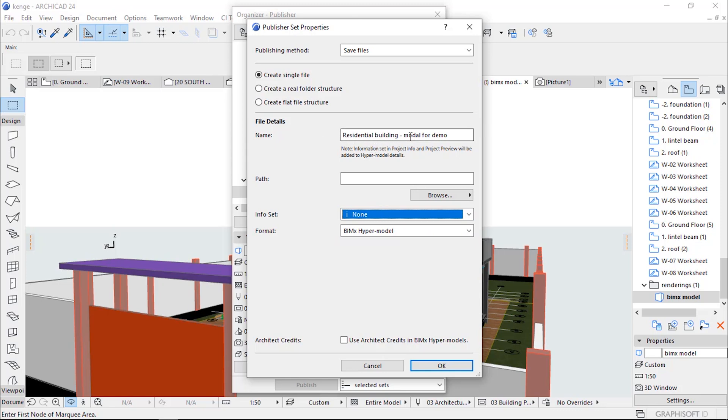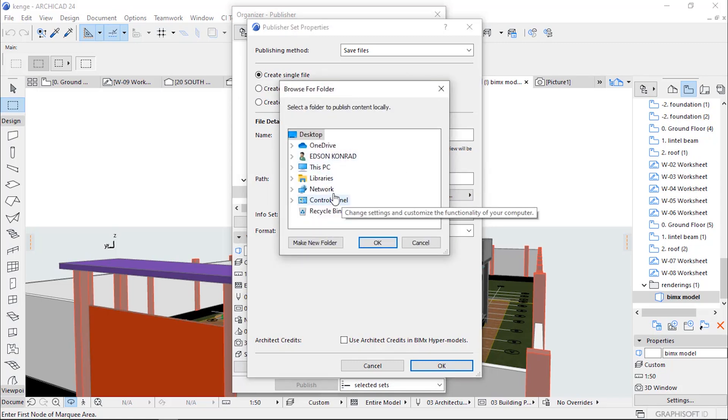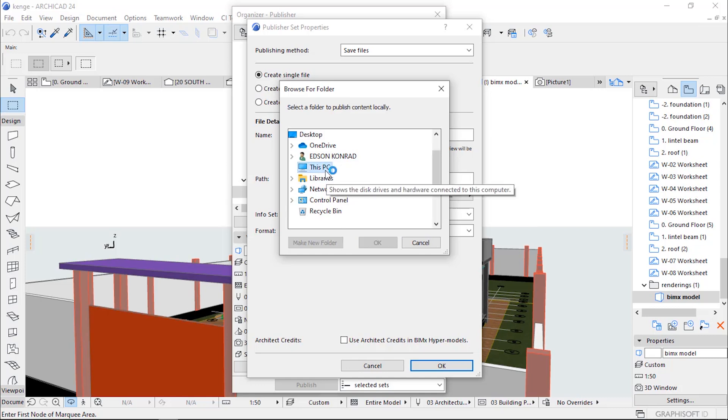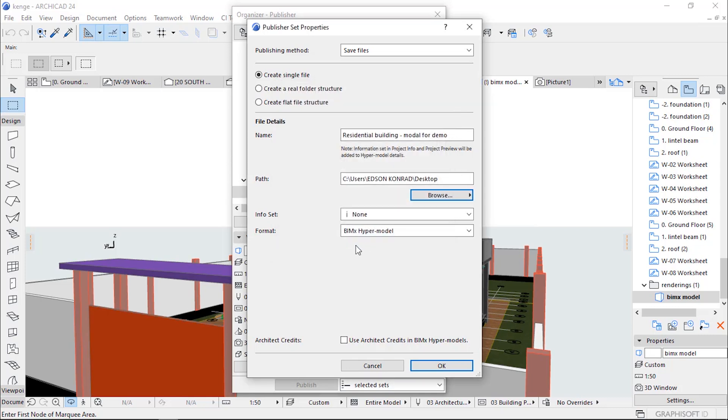Where you want your BIMx Model folder to be located. For me, I place it in Desktop. Okay, after that I click OK.